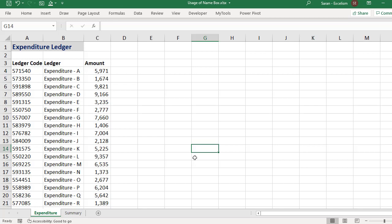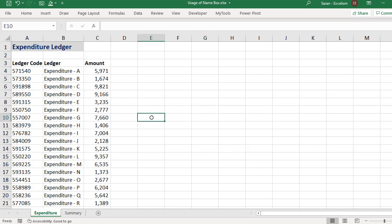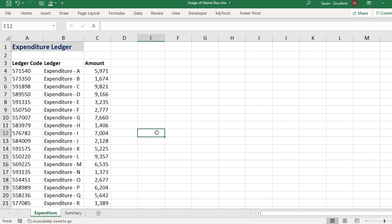In this video I am going to talk about a very important part of Excel that is the namebox. This is the namebox I am talking about. When you keep the cursor over this place, you will find a small screen tip called namebox. Generally the meaning of the namebox is whenever you keep the cursor anywhere, you can find the cell name in the namebox. But namebox has so many other uses.